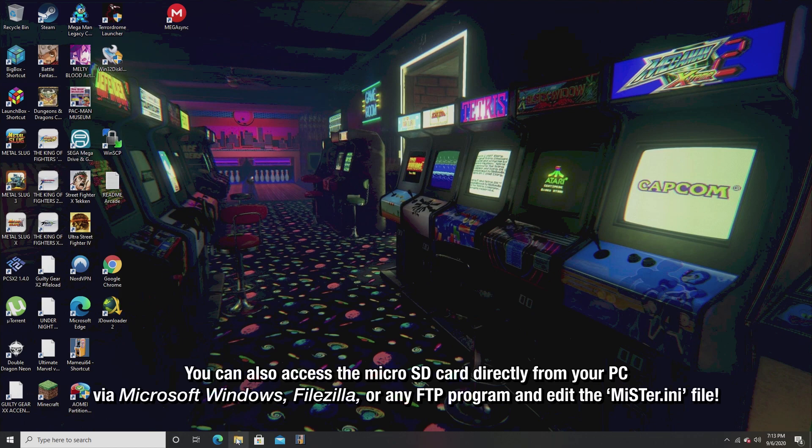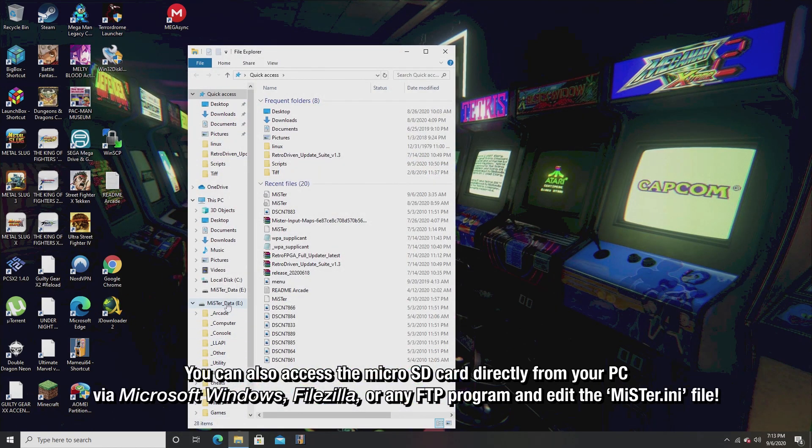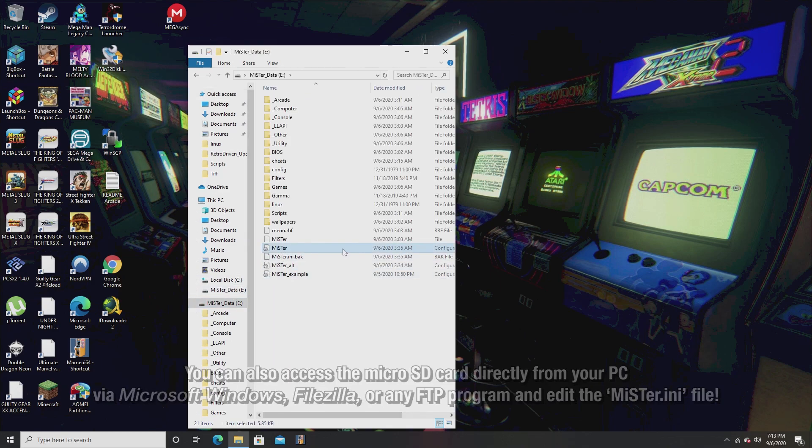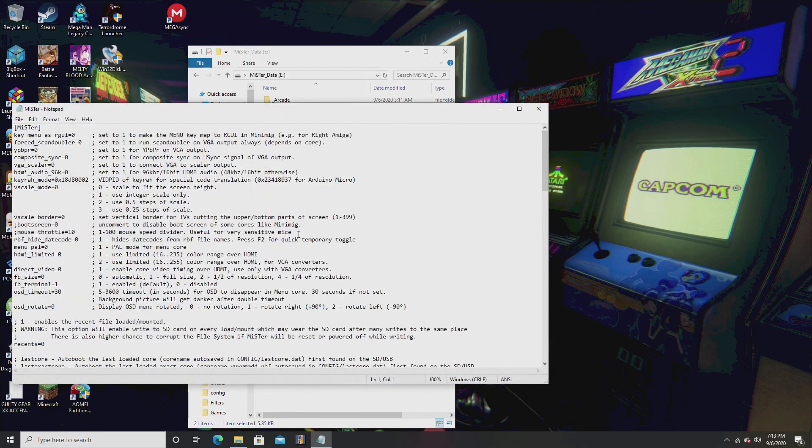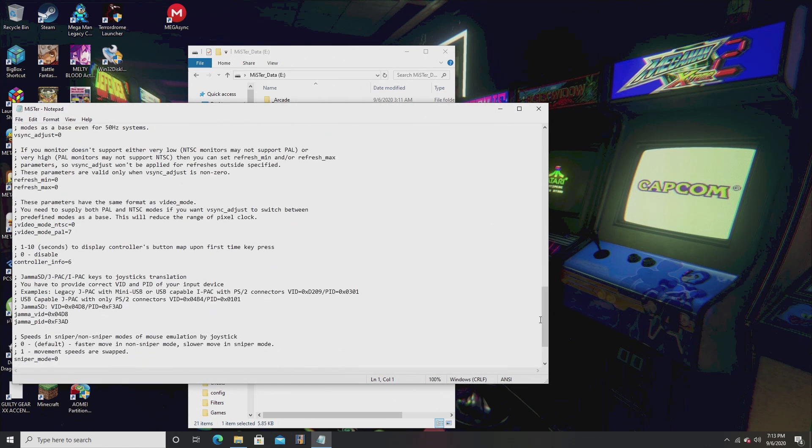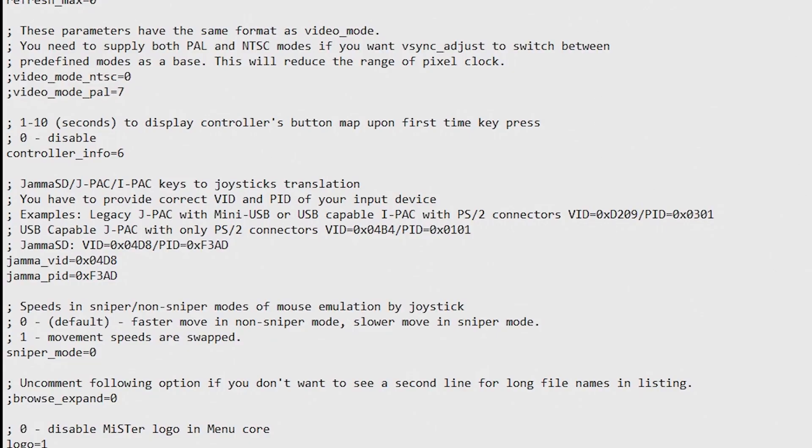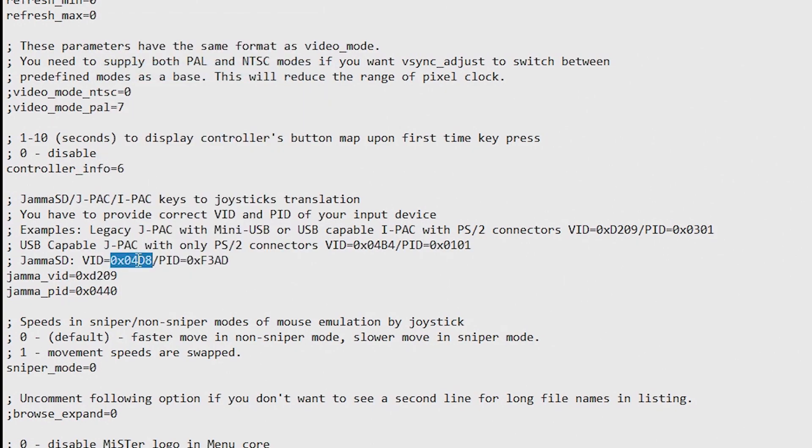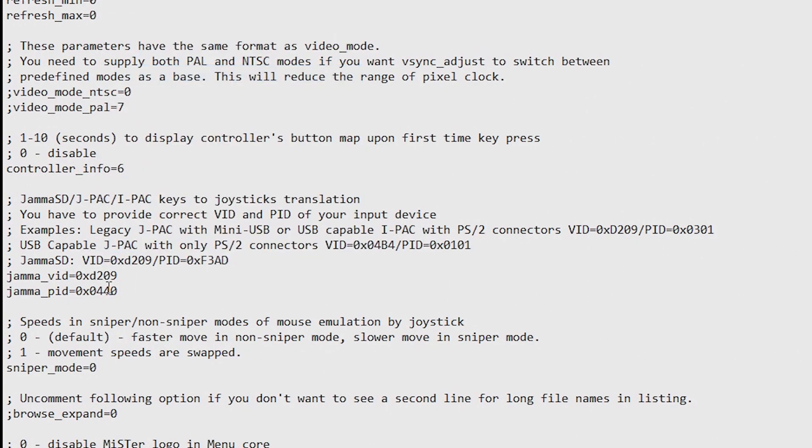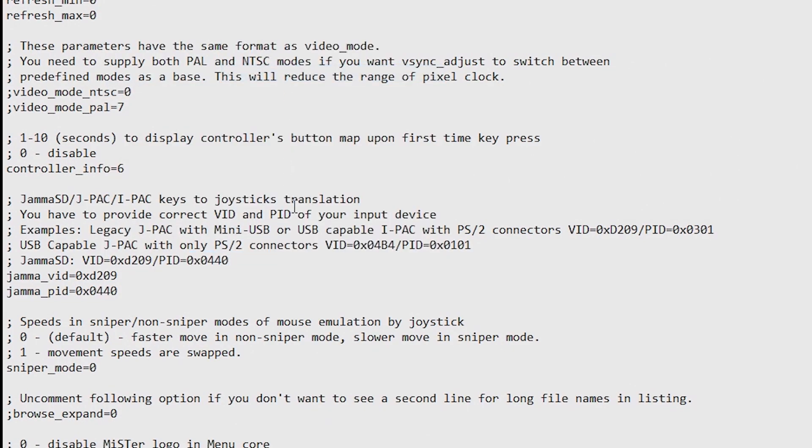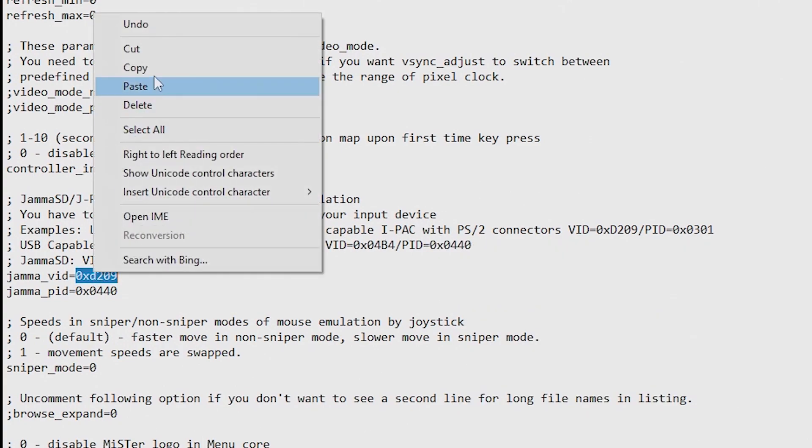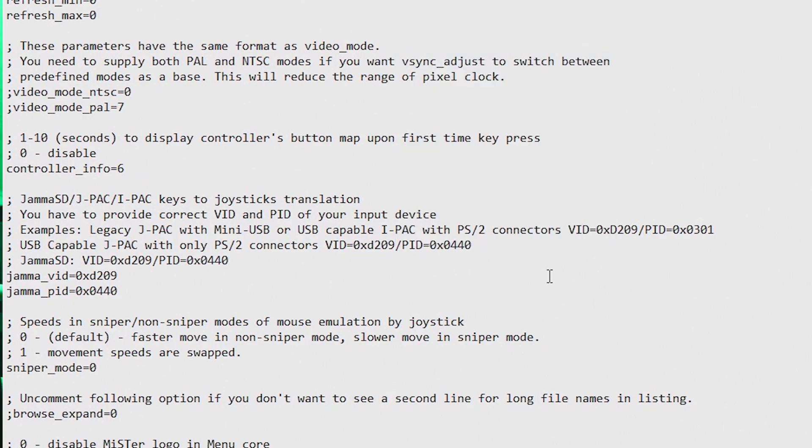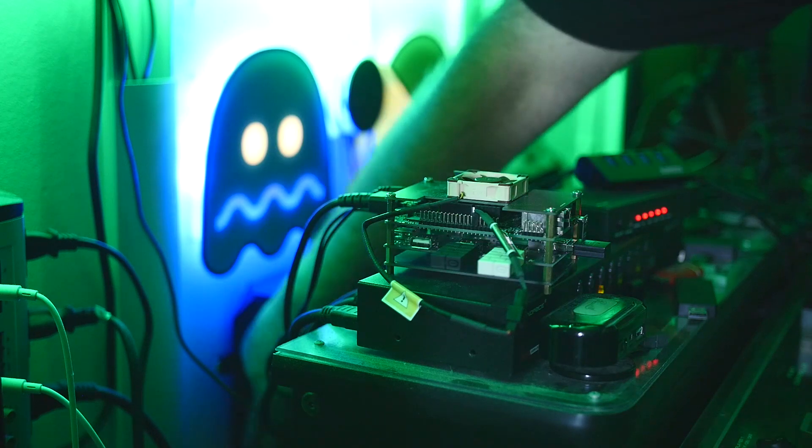Okay, now I want you to browse the microSD card for the Mr.INI file. That's going to be right at the root of the folder. I want you to scroll down and find JAMMA SD JPAC IPAC keys to joystick translation. And from there, you're going to change the variables of JAMMA VID, JAMMA PID, and change those numbers to the ID of your joystick. Once you change the variables on the JAMMA VID and PID settings to match your controller ID, I want you to take out the microSD card and put it back in the MiSTer. We will no longer be needing the PC from this point forward.